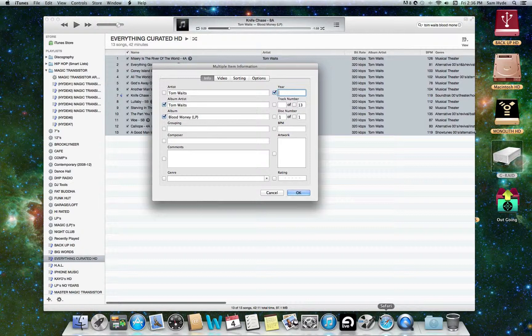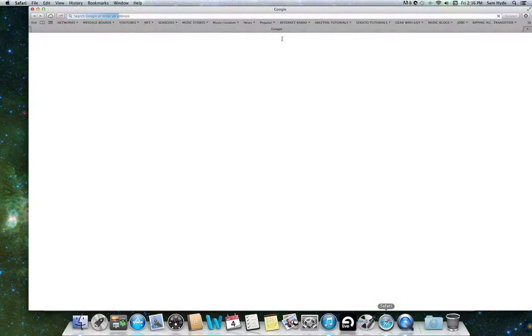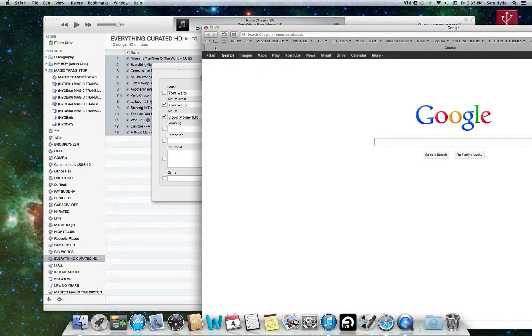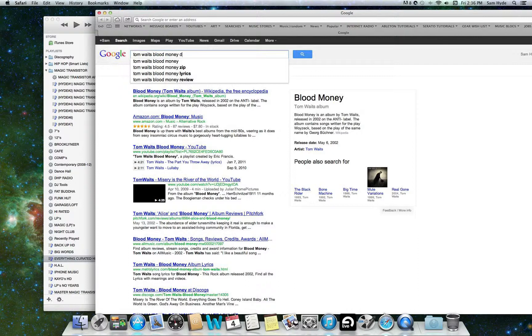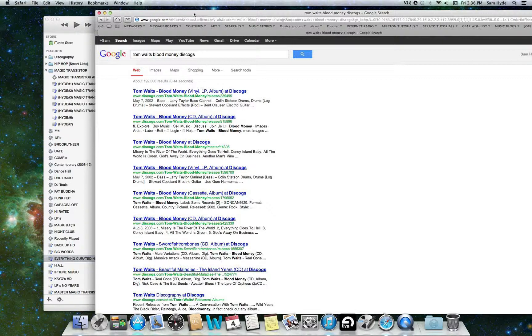So we're going to do that by going onto the internet. You open up your browser, and we're going to look in Discogs. Tom Waits. Blood Money. Discogs. Discogs, if you don't know it, is a great site for filling in album information. It's definitely your first stop. It's not a perfect site. It's not always going to have all the information you need, but it's definitely the first place you should look.